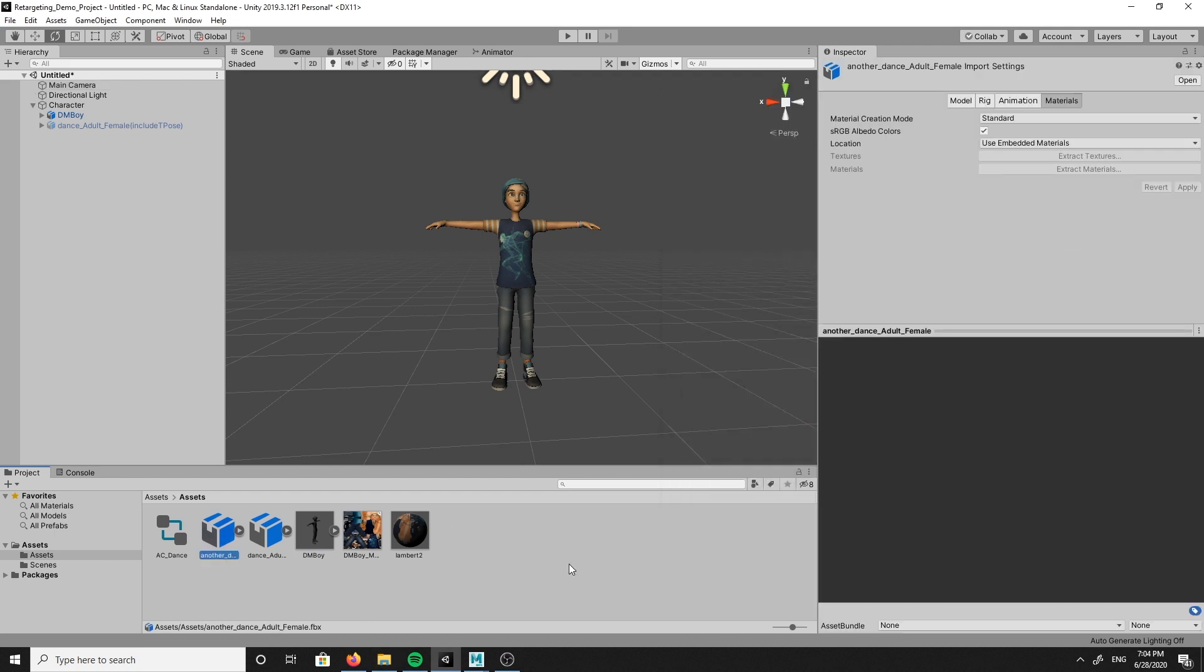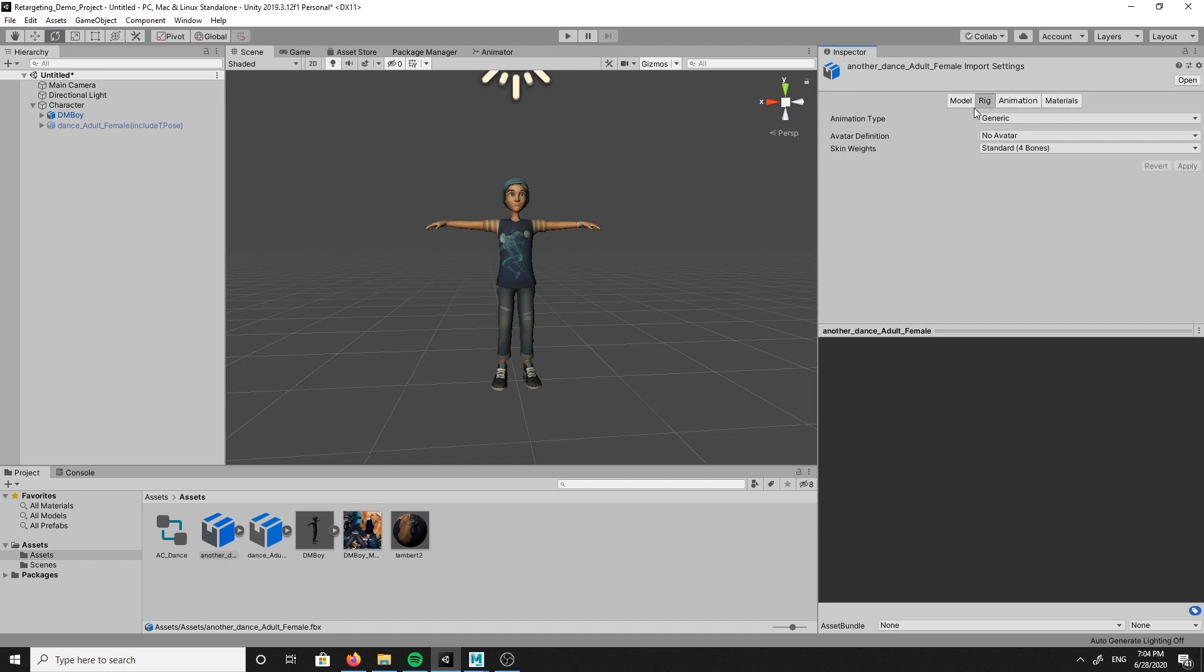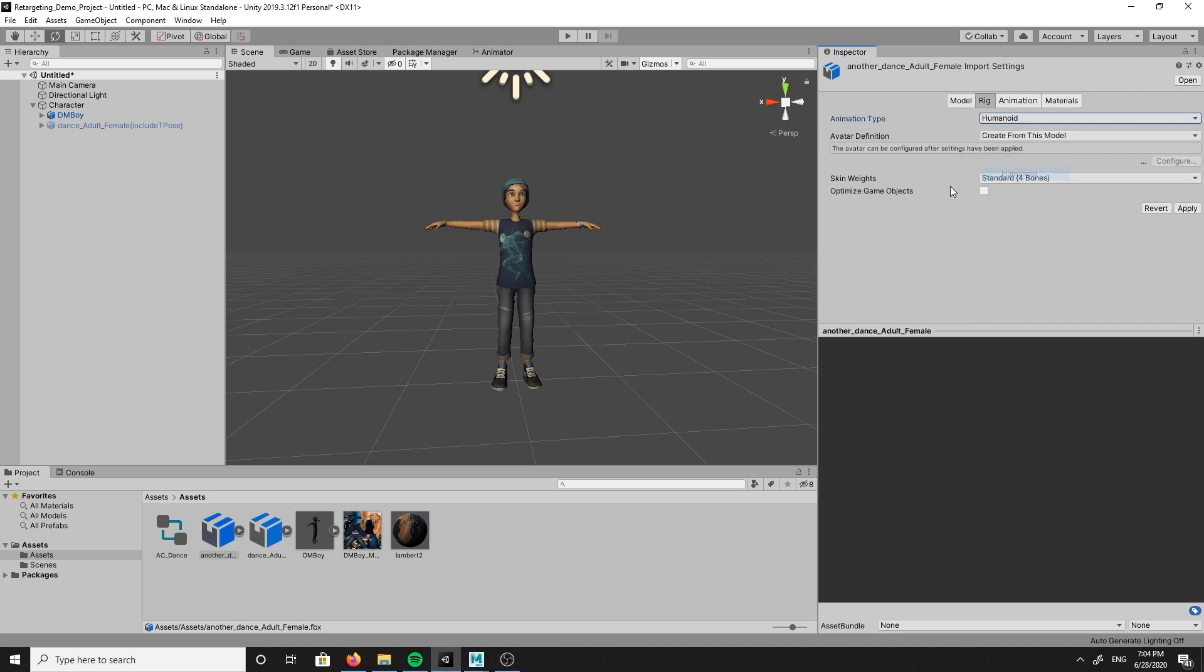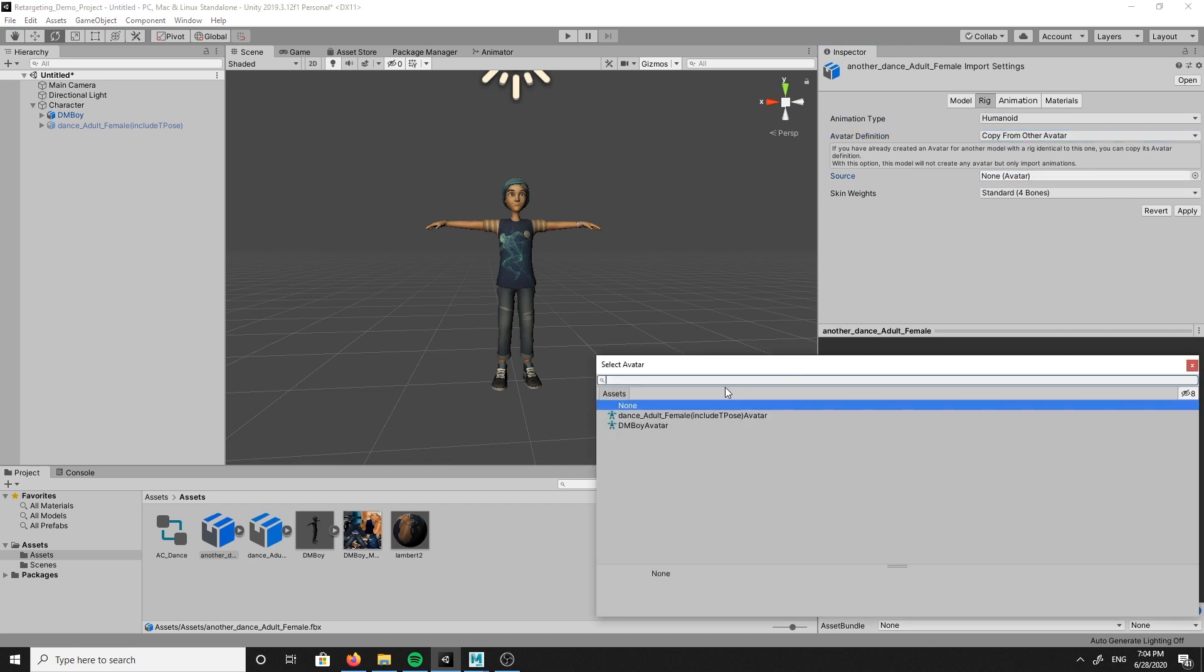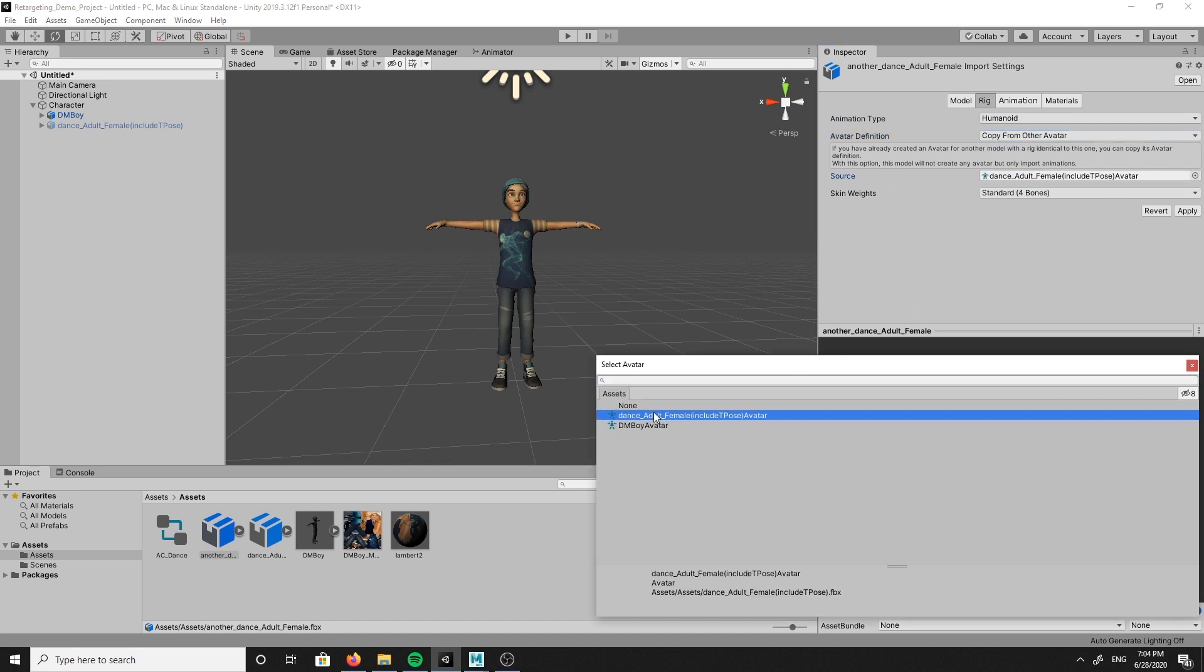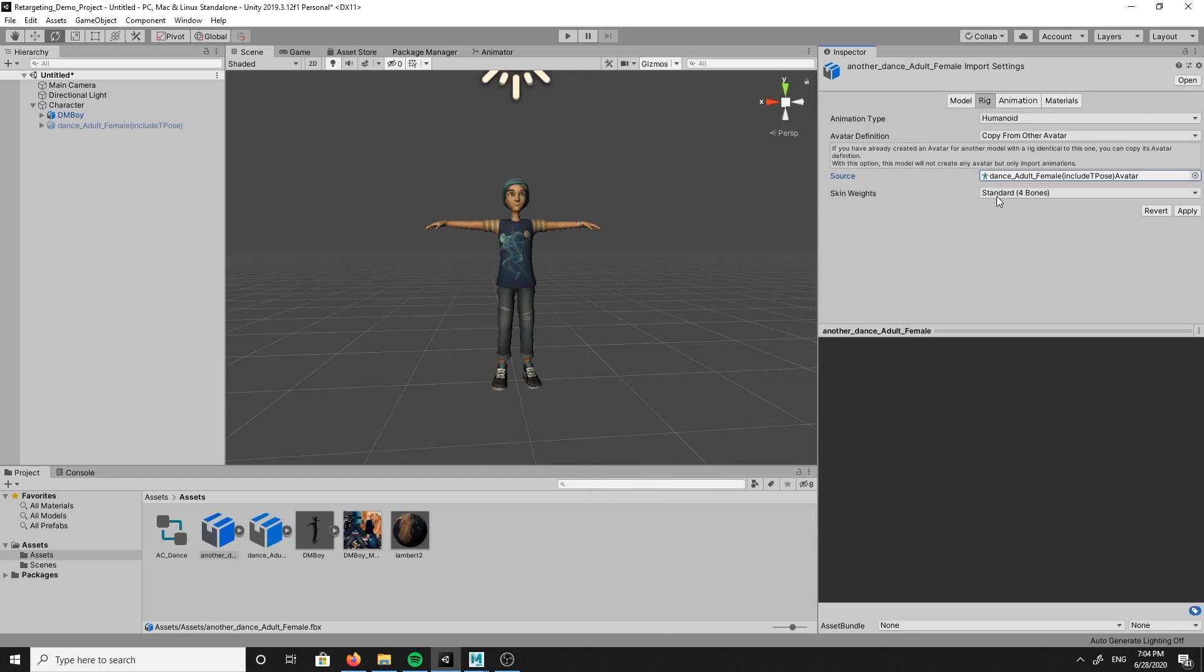There are some changes we need to make to the input settings, so click on this new animation rig, go to the inspector window, and change the animation type to humanoid. Then change the avatar definition to copy from other avatar and make the source our first animation file. This will make the two animation rigs share the same avatar definition. Click apply.